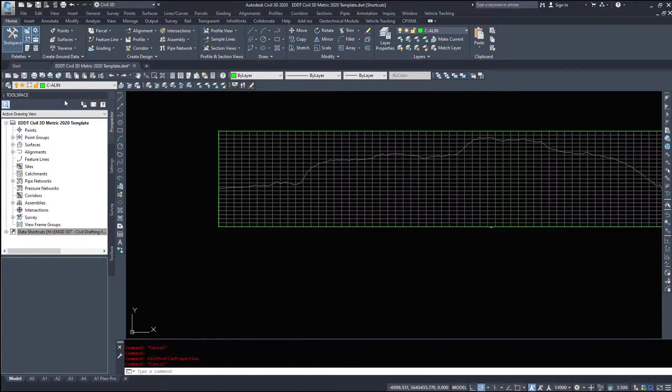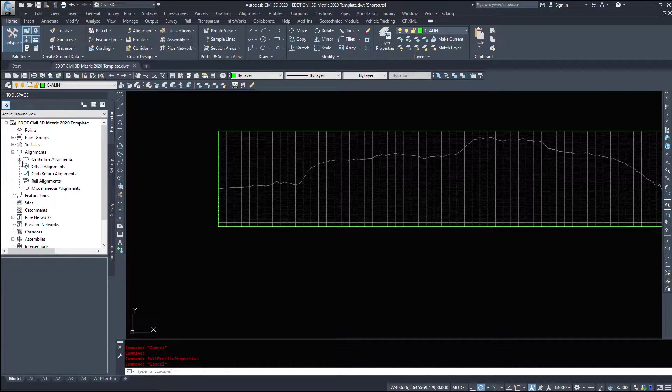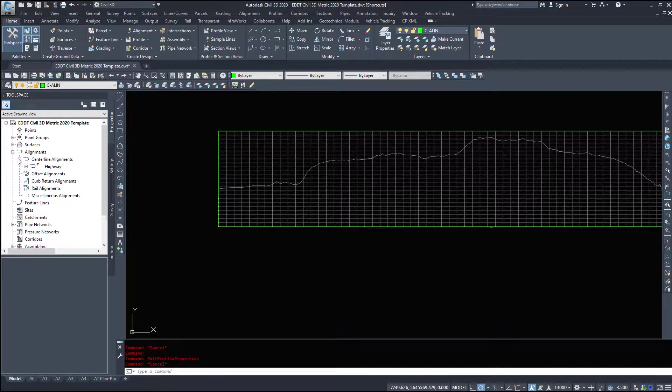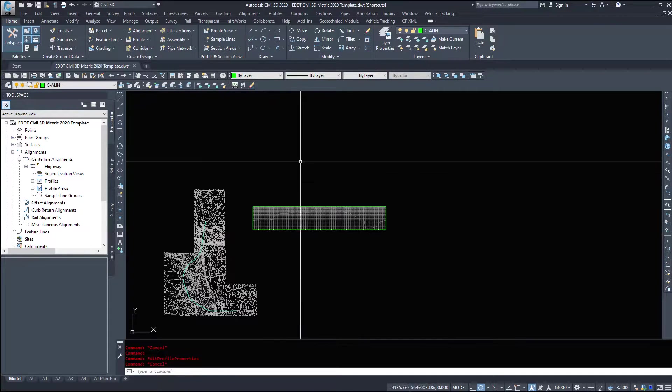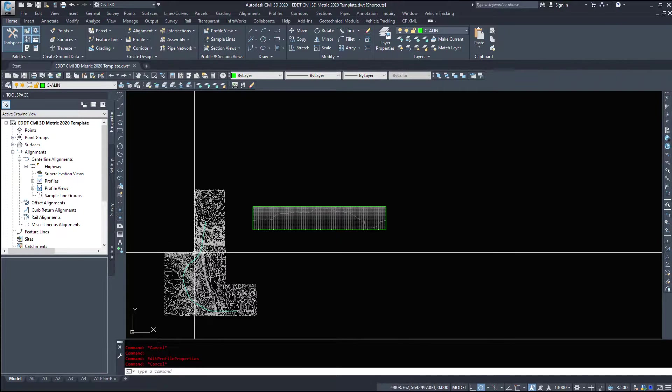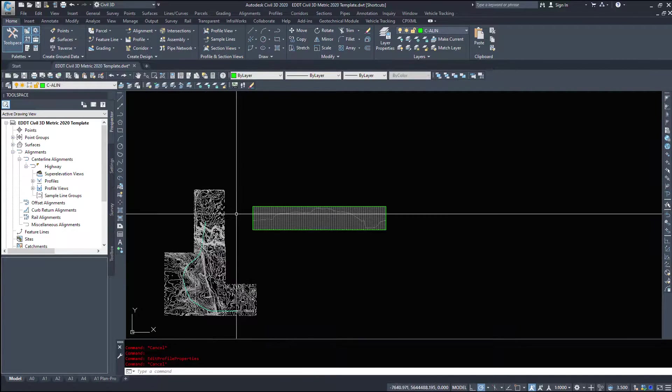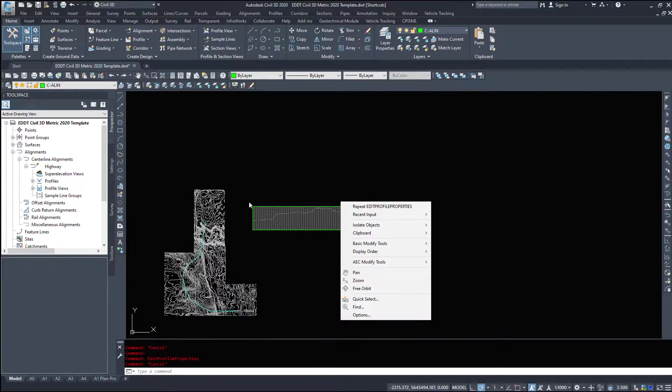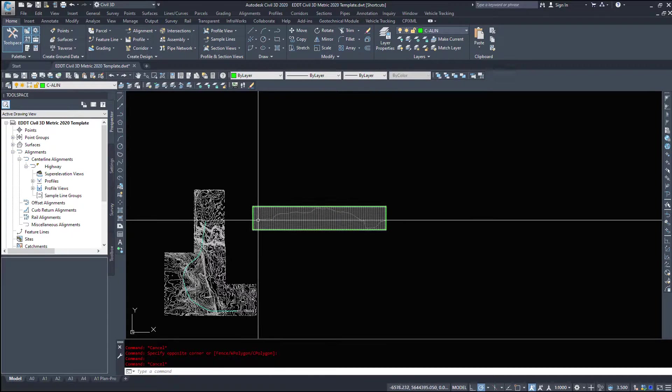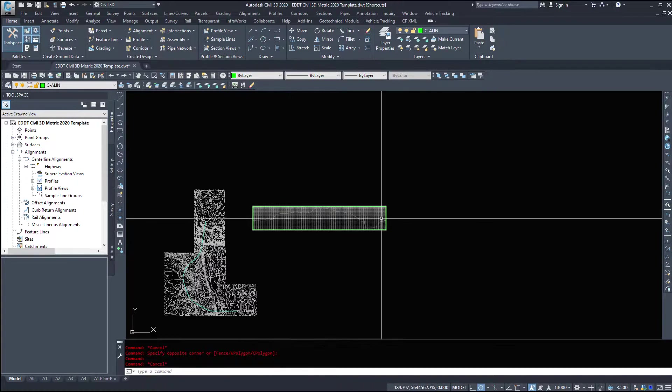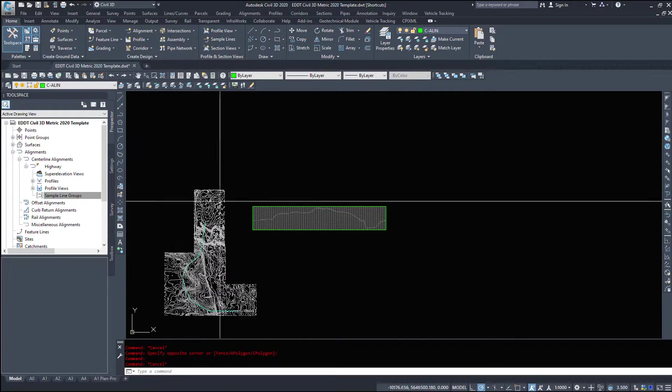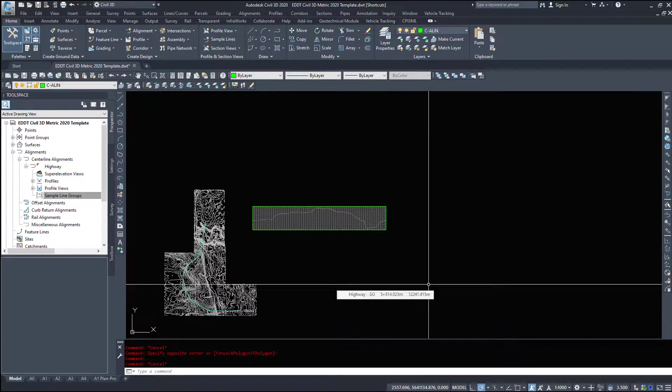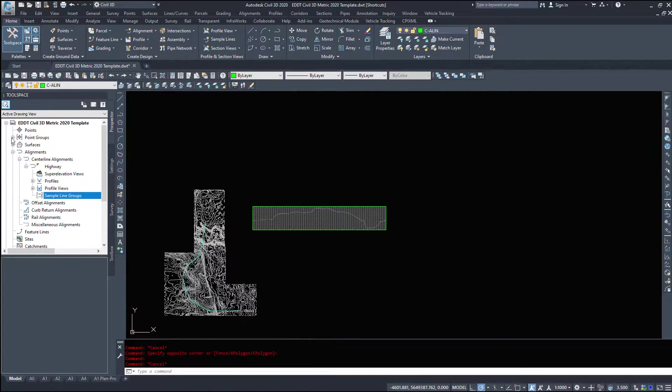Now, in your tool space, under the Prospector tab, we're going to expand alignments, centerline alignments, and expand highway. So everything related to this alignment, including profiles, your profile view, the green box, your profile itself, any super elevation view, sample line groups when we get into that, will show up and be accessible through the alignments drop down.